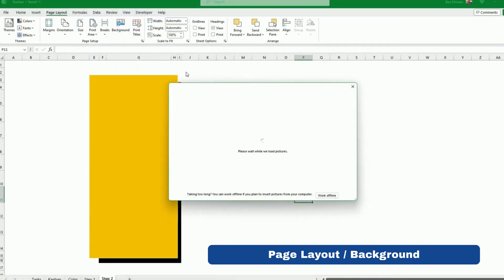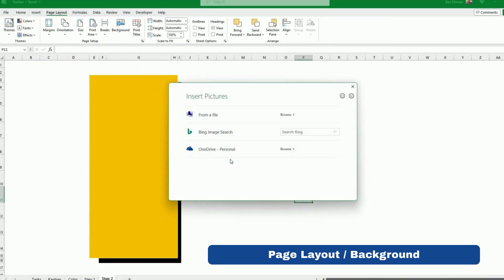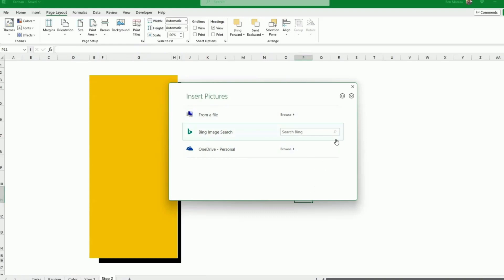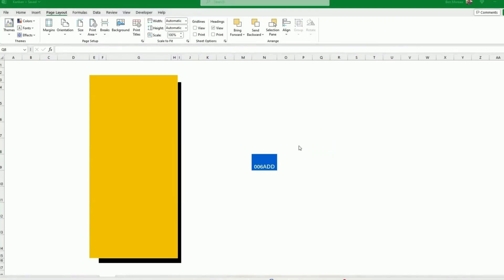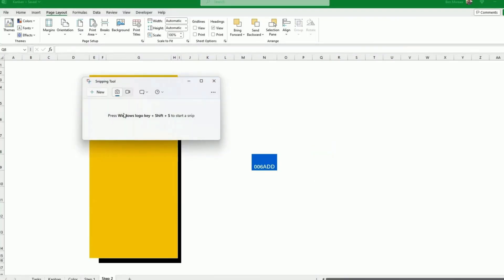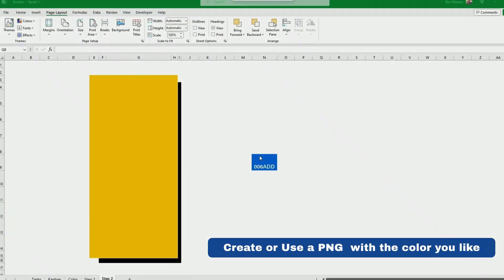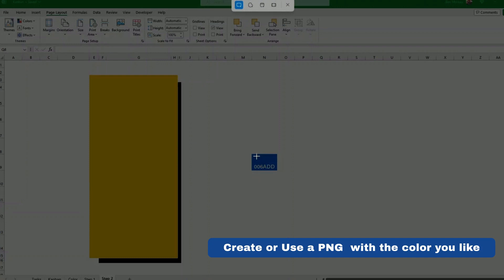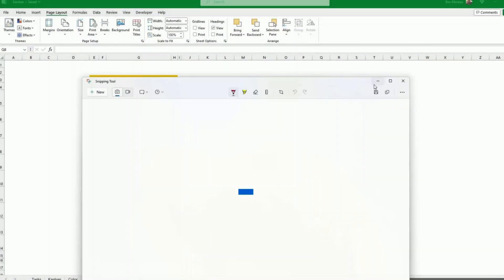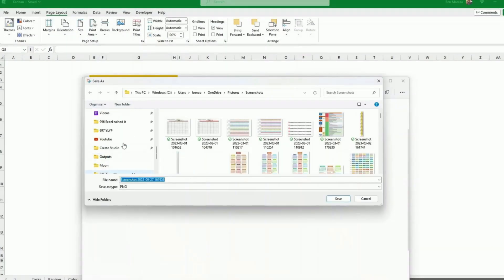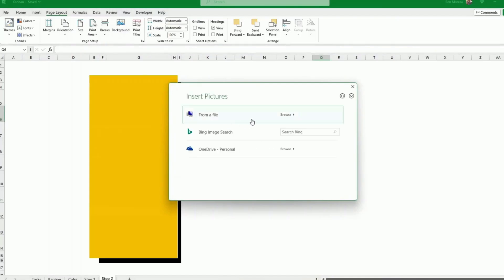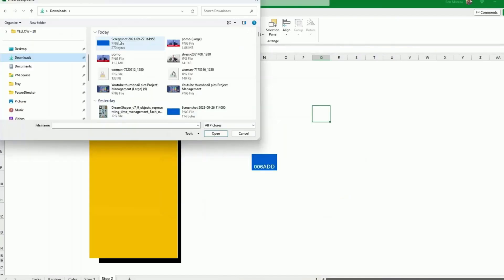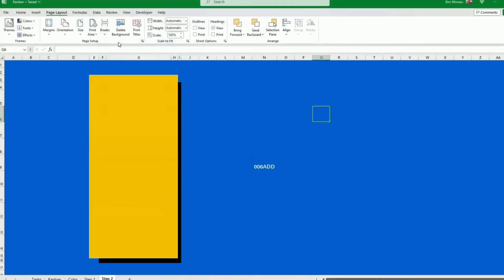So instead of having to paint all the cells in my spreadsheet in blue, what I can do is apply the background here using Excel. But the challenge with Excel, they just don't let you have a color there. So what you can do is you take the window clipper and you create yourself a very small PNG. And then here the only thing I need to do is I need to go back to background, I select the small PNG that I had and here you go.